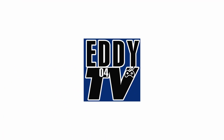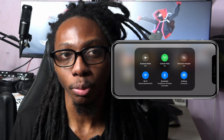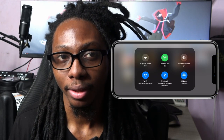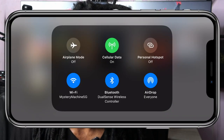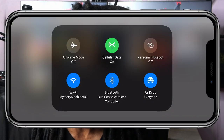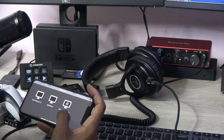I suggest connecting your gamepad for the remote play game. I've made a video on how to connect your PS4 or Xbox controls to your iPhone and you can check it out in the card up here.